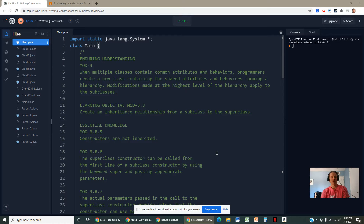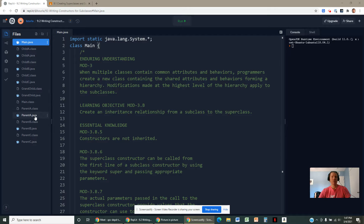When we're writing constructors in subclasses, there are a few specific rules we have to follow, and we also have to be conscious of a few things we learned earlier about constructors and classes in general.